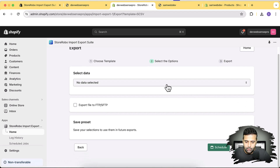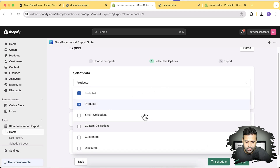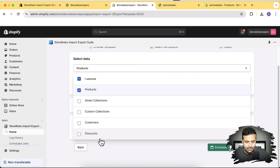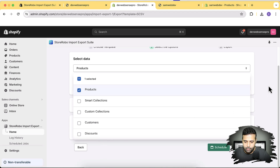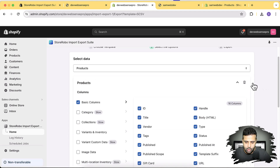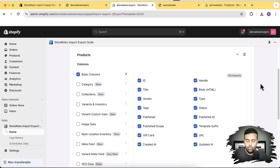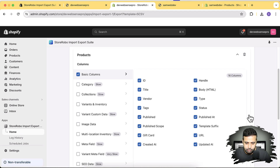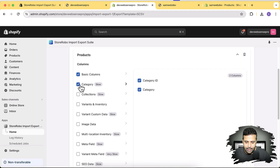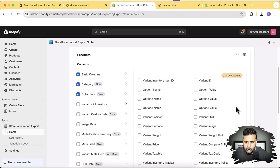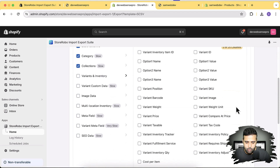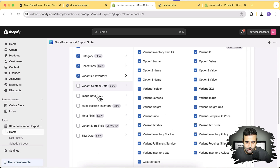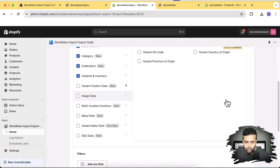Let's create an export file. Click on Shopify CSV and then Proceed. It asks which object you want to export — I'm selecting Products. You can also export collections, customers, and discounts. After selecting products, click the arrow to choose which fields to export: basic columns like ID, title, vendor, tags, then category IDs, collections, variants, and inventory.